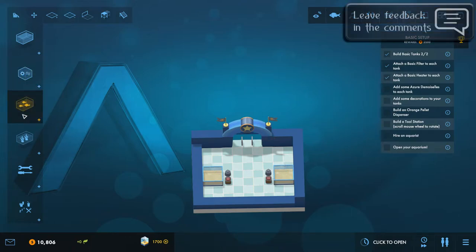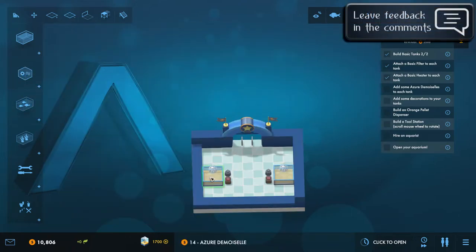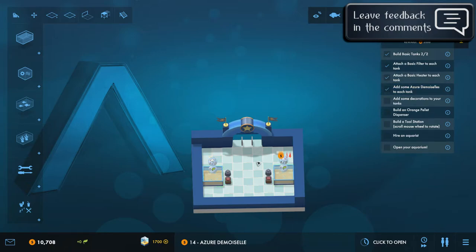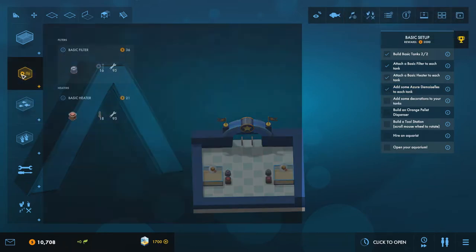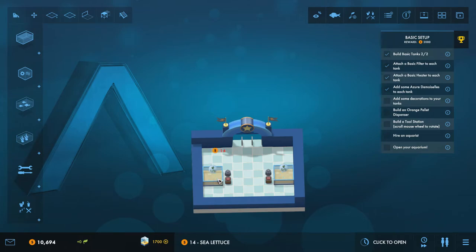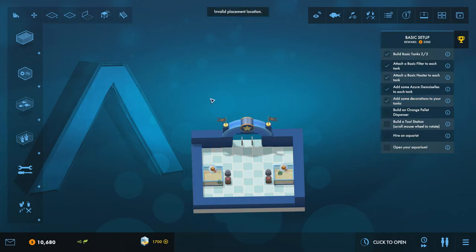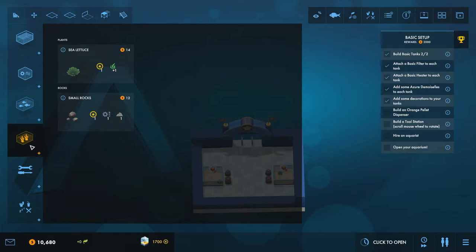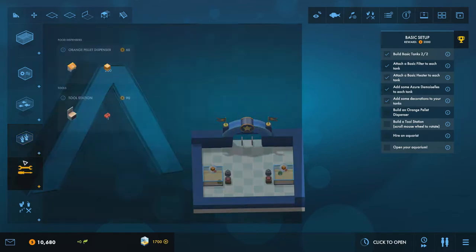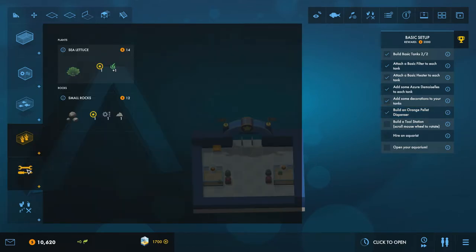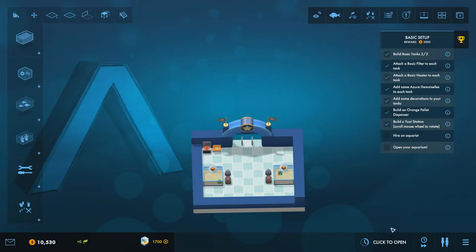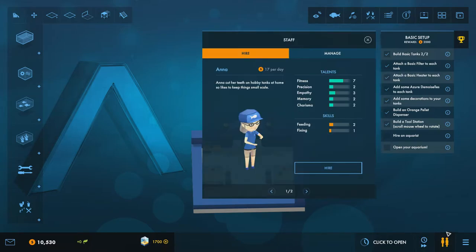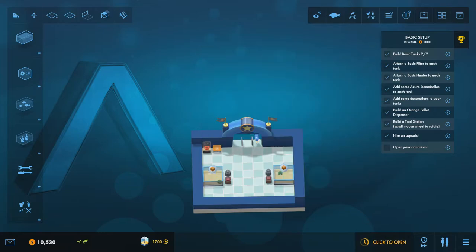We need to add in some fish into these and add some decorations in. So we'll just do this quickly, there you go. And build an orange pellet dispenser which is here, and a tool station. And then we need to hire an aquarist and then finally open.